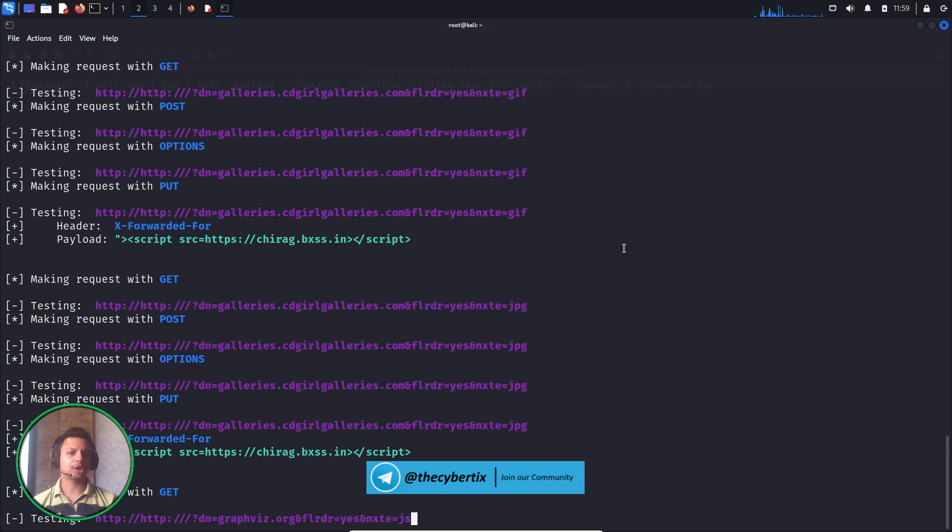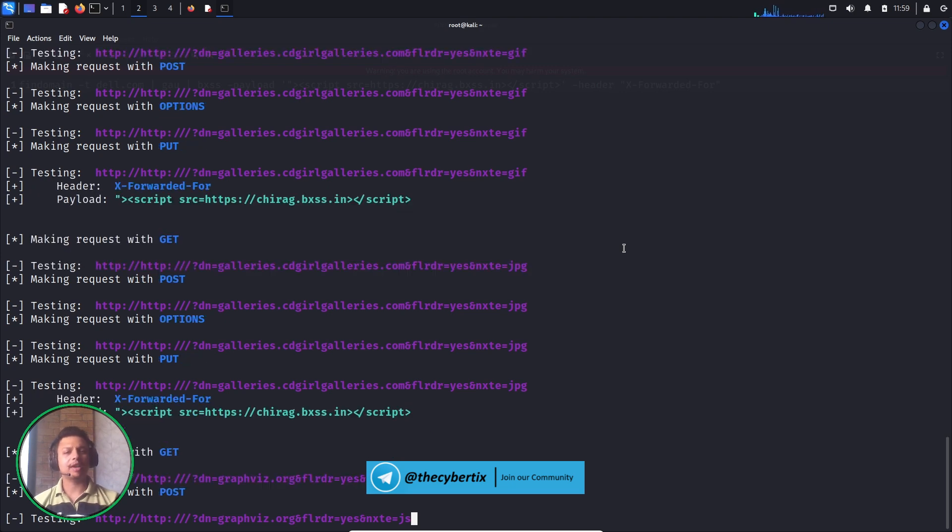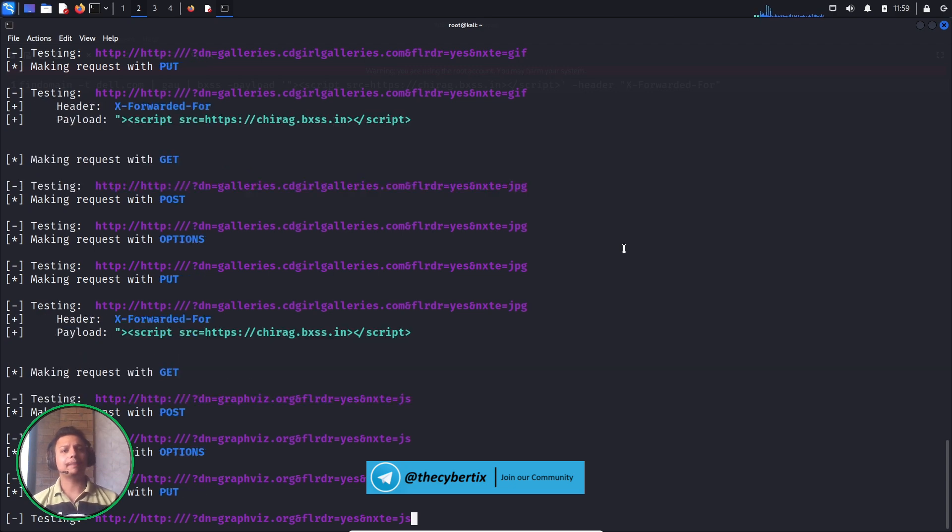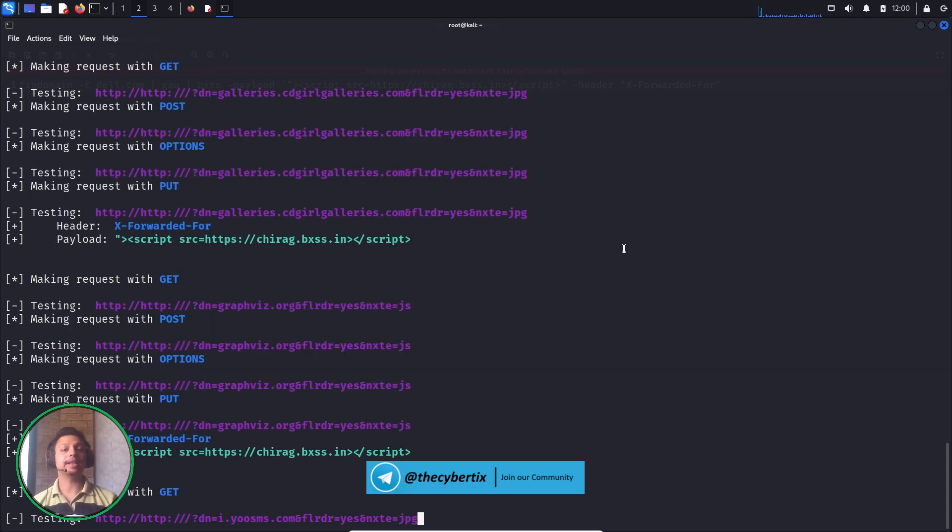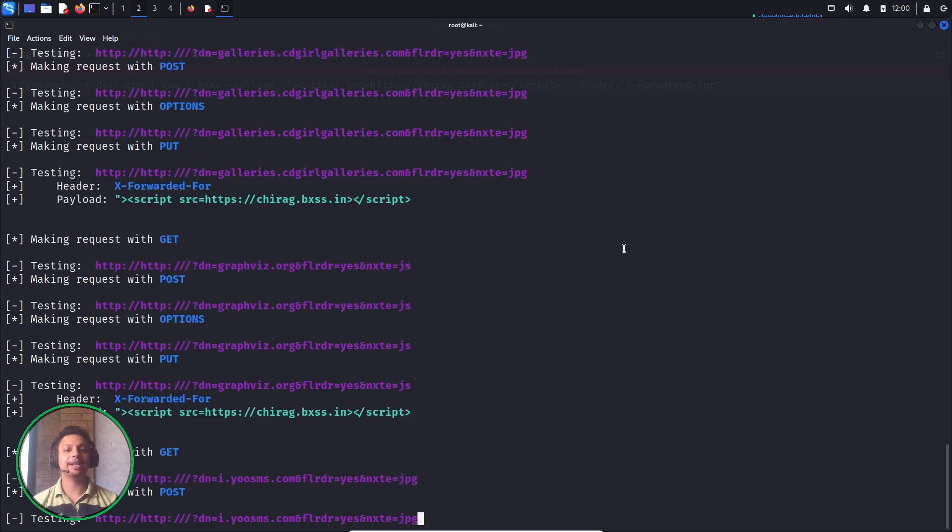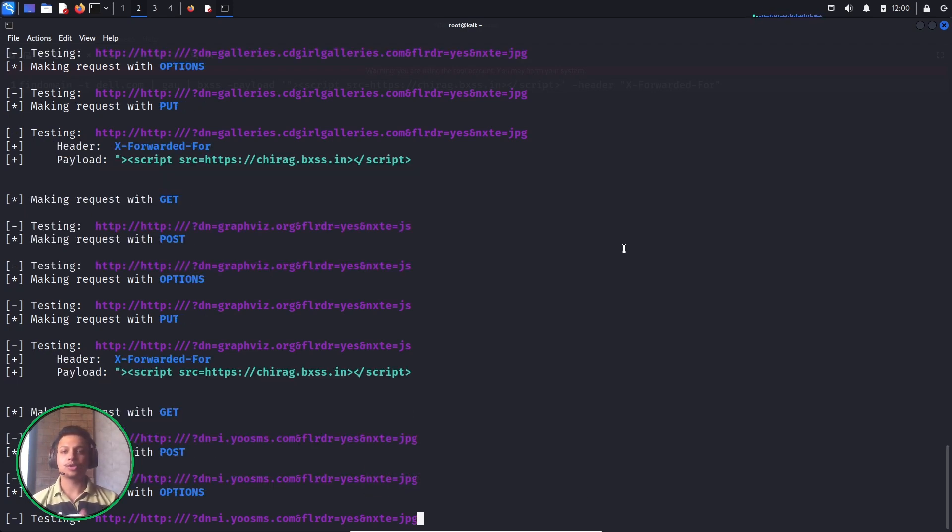We don't need to continuously watch or monitor this particular automation. The reason is whenever our Blind XSS payload gets hit, you will get a message or mail from the bxss hunter that this particular page has been reflected with our Blind XSS payload, so you can just report it and get a good bounty.